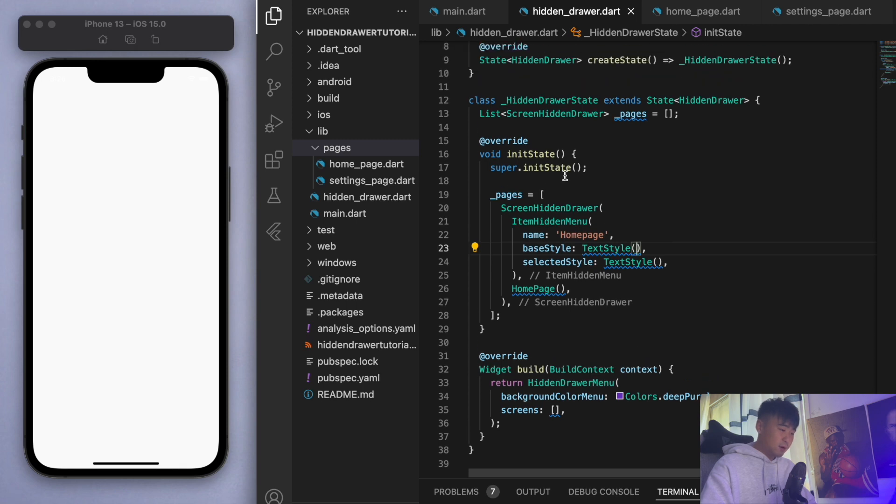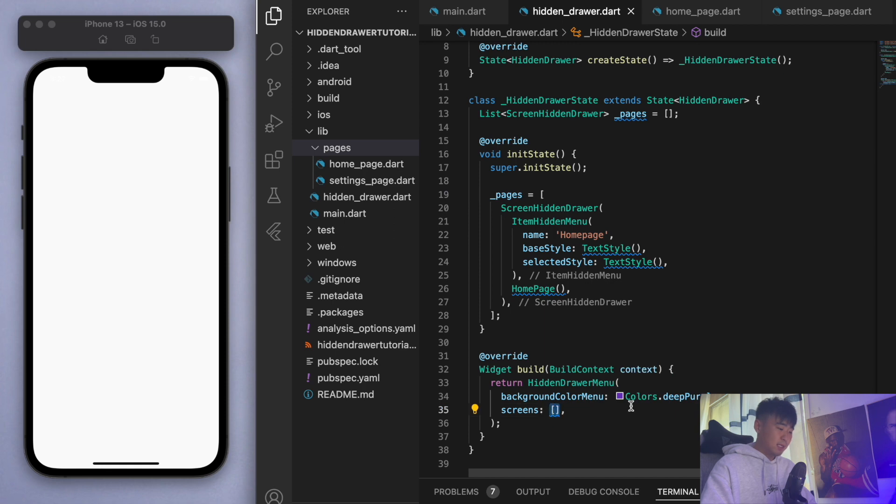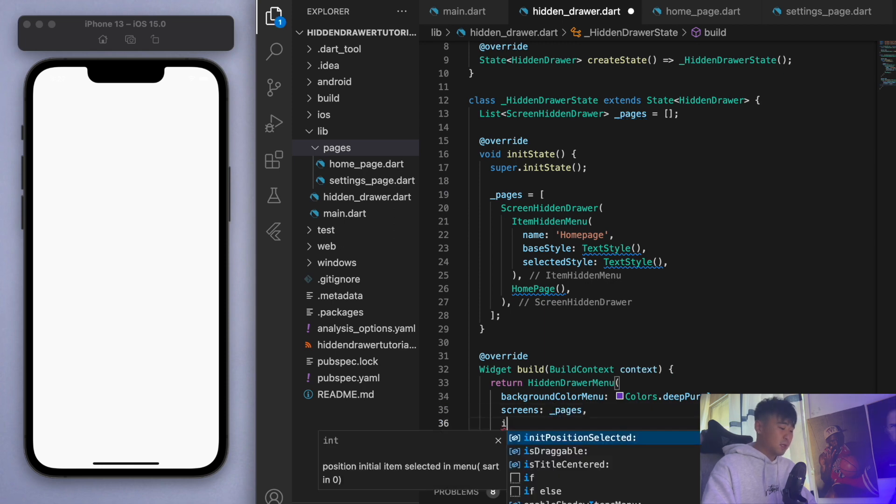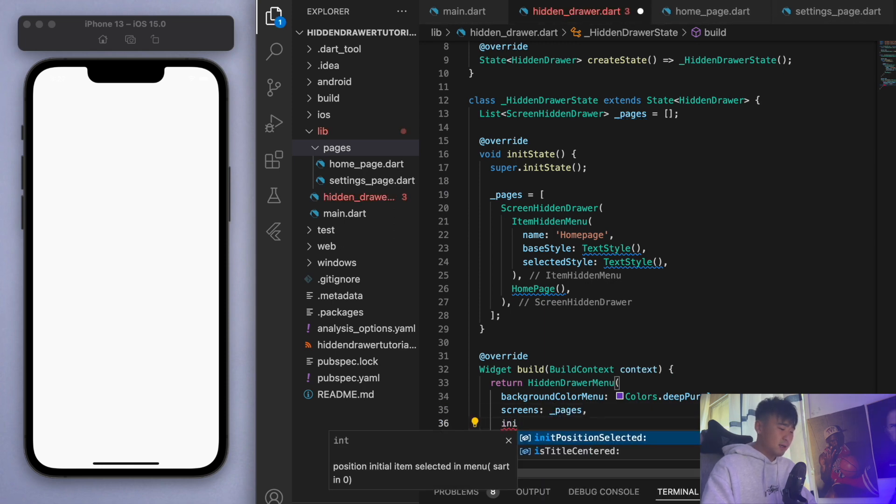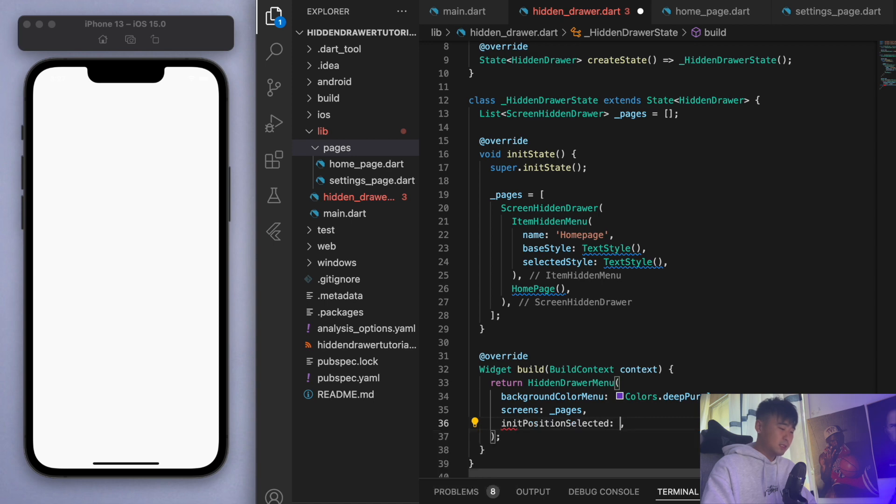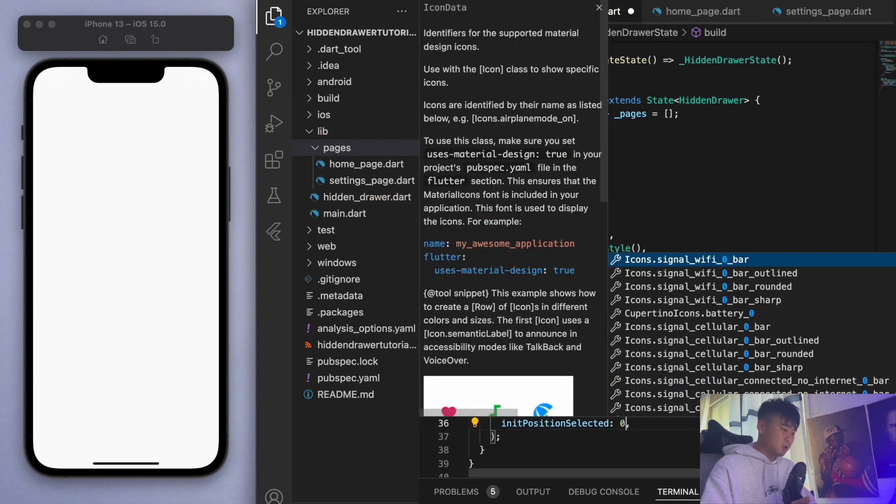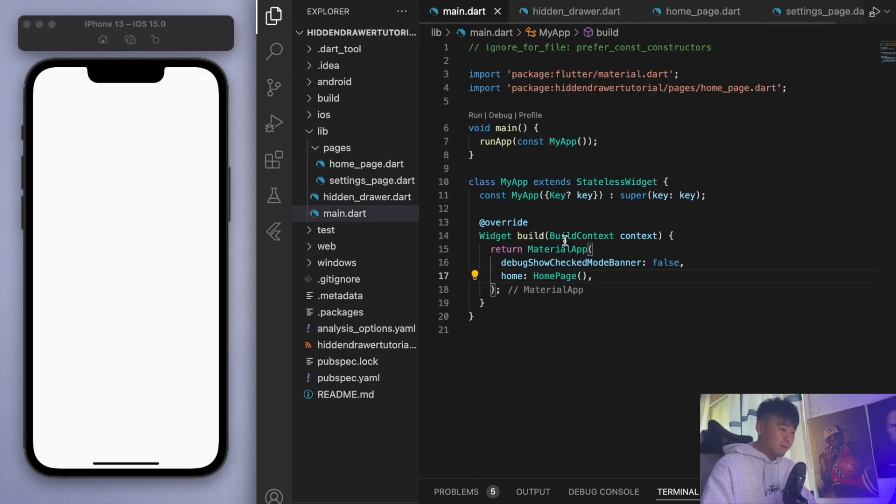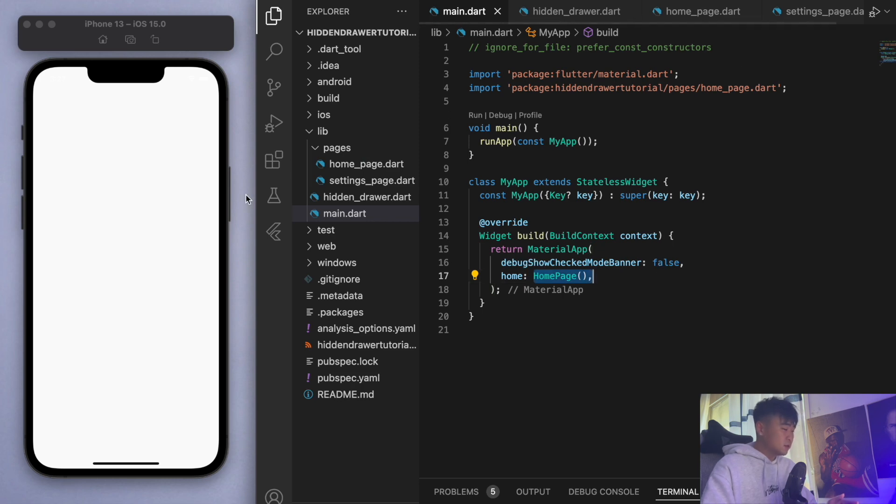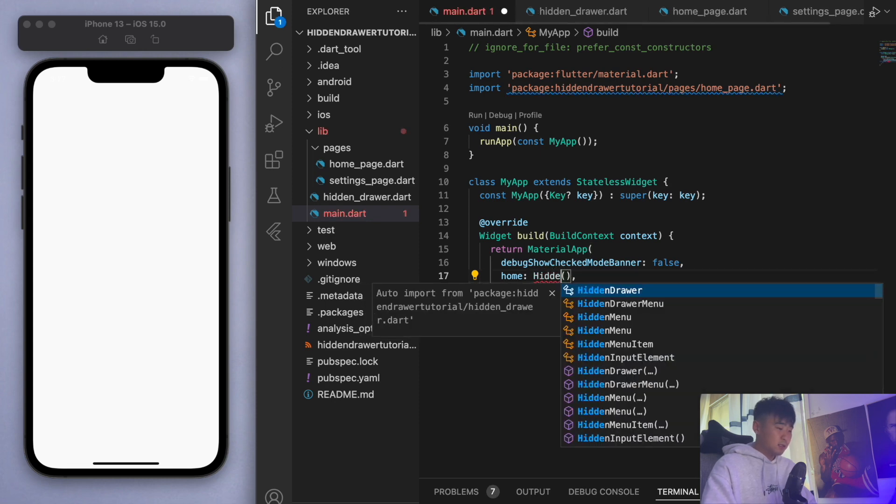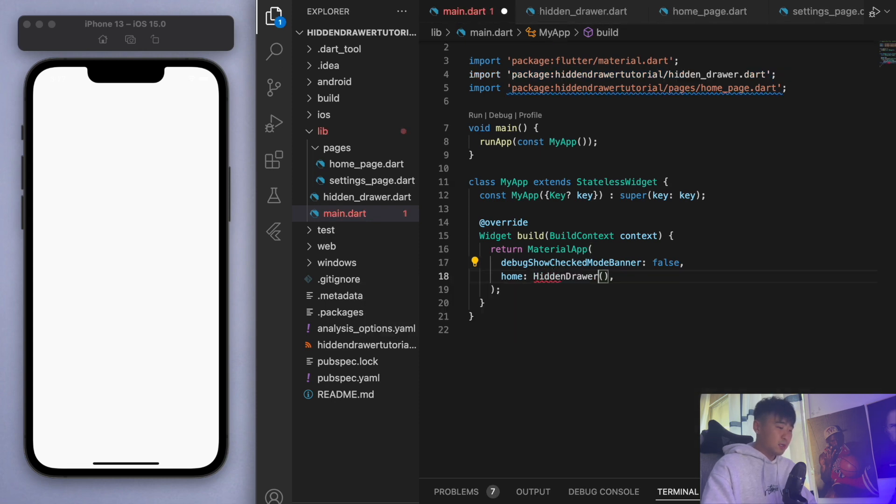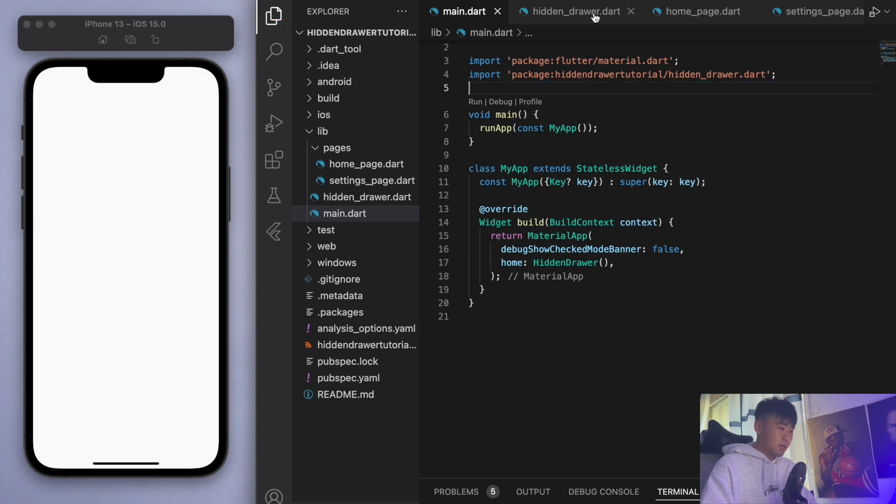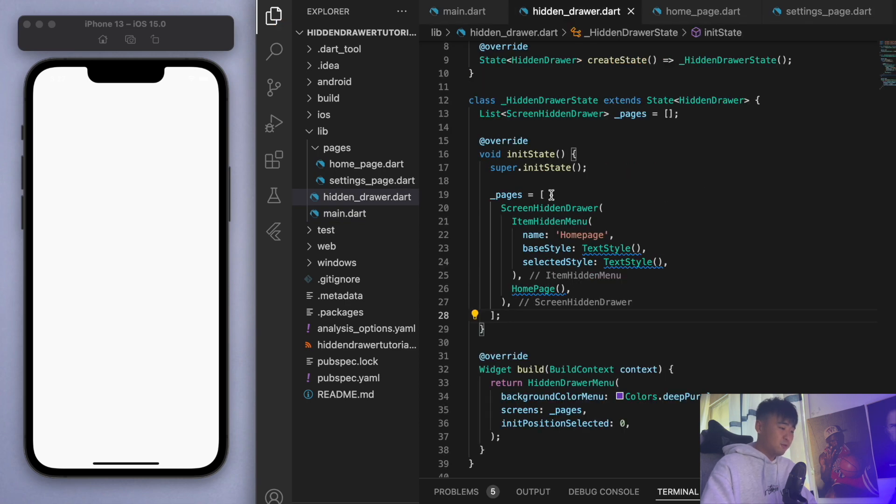Cool, so now we've created our pages, we can put it in this list. In the hidden drawer menu we should specify this initial position selected, so zero for the first one. Coming back to our main function, right now I'm just returning the home page which is this white blank scaffold. Now I'm going to return hidden drawer. Okay, and that's this new file that we created. Let's see how this looks.